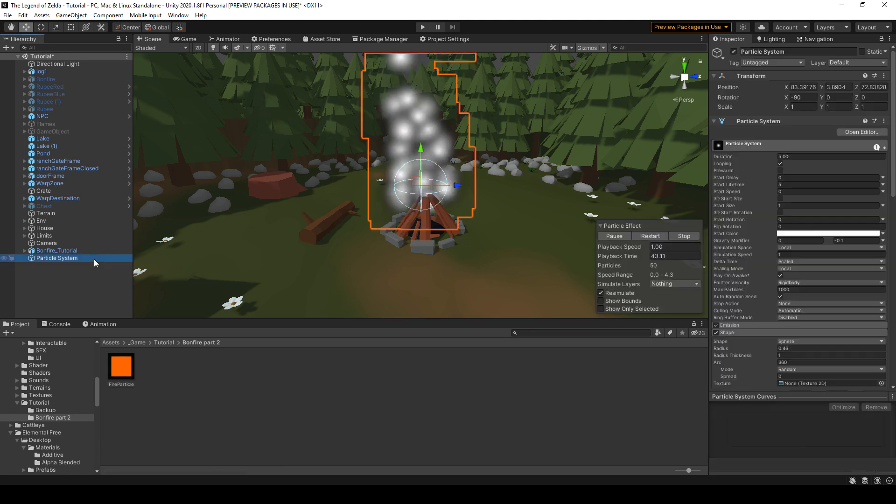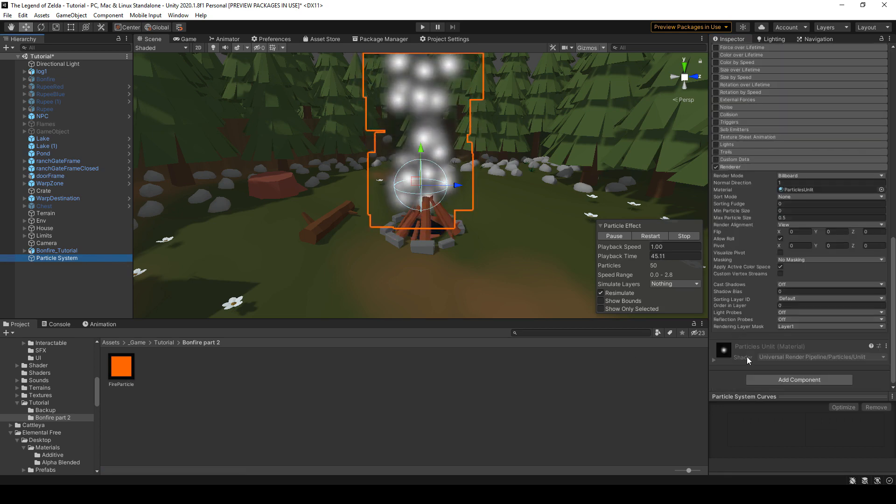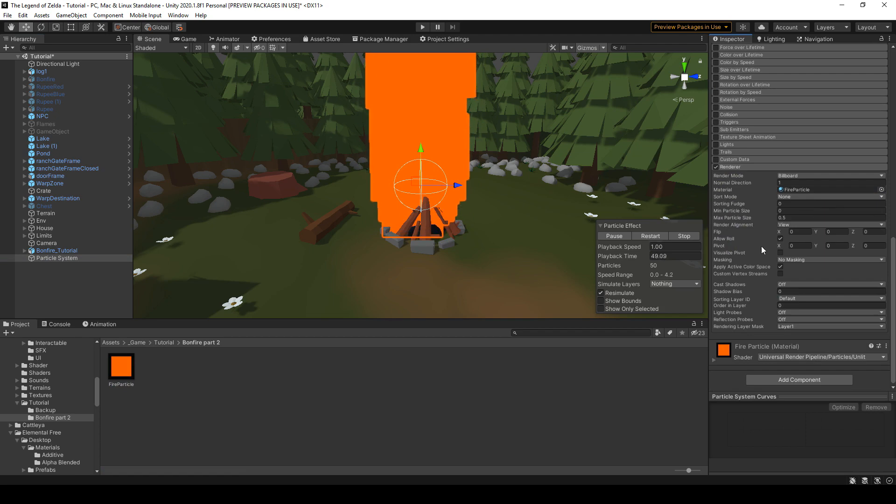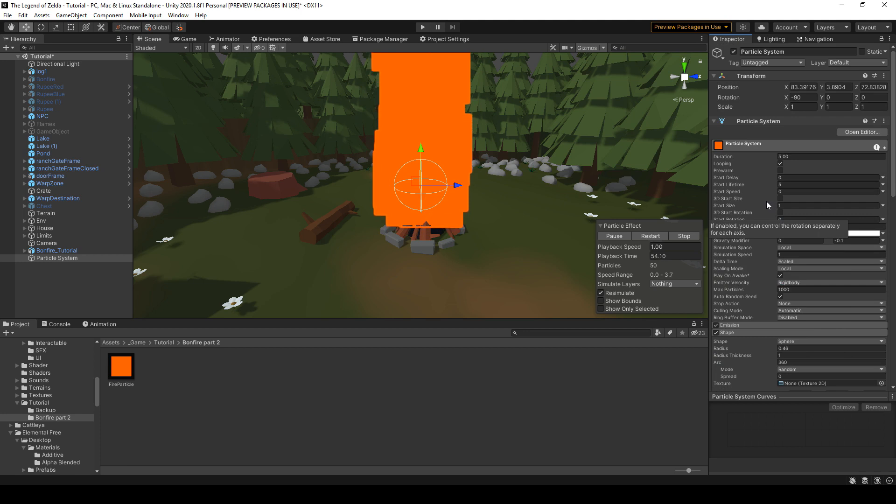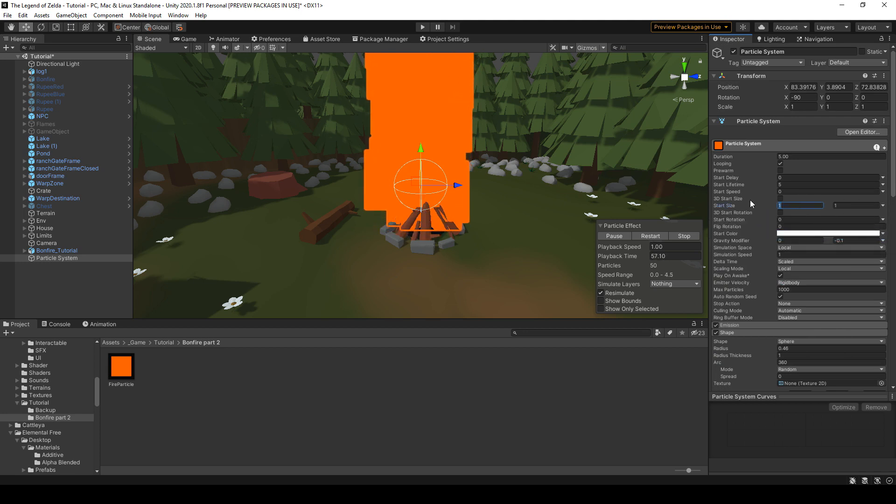Okay, let's go back to the particle system and add this material to the renderer material. All right, so we have the square we want, but this is still way too big. Let's go ahead and change the start size. We're gonna make it way smaller.